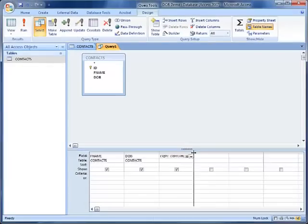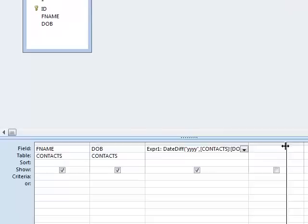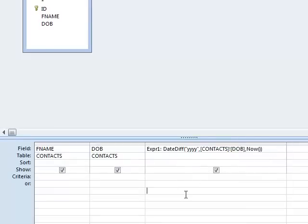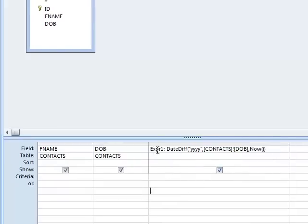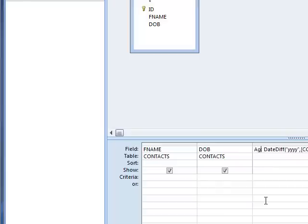You can see down in the QBE grid our expression that we've just created. Notice it's named Expression1. I don't want it named that, so I'll backspace over Expression1 and call it Age.